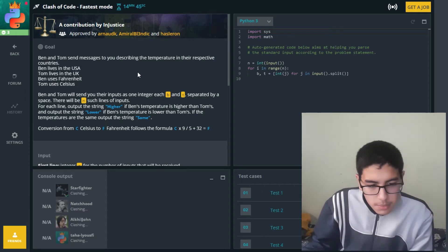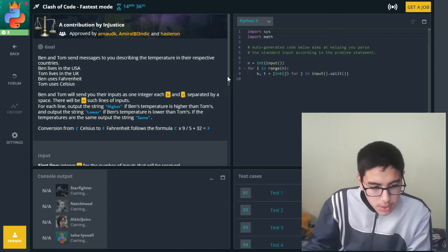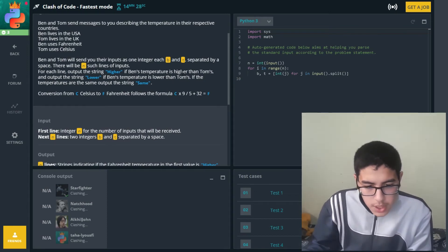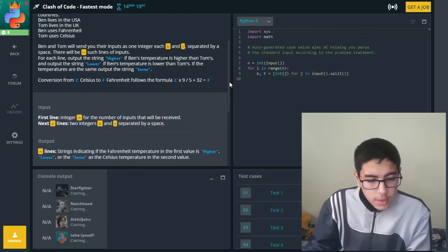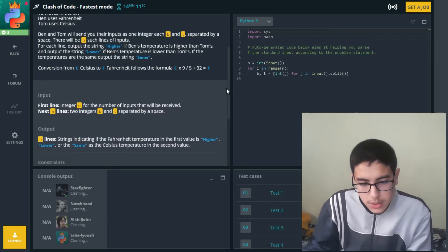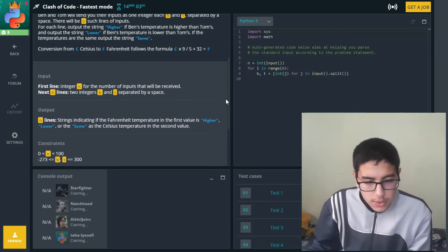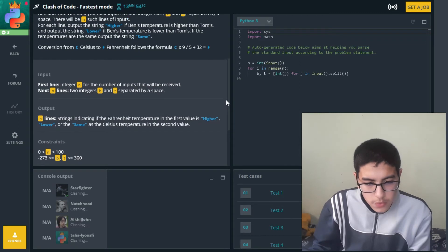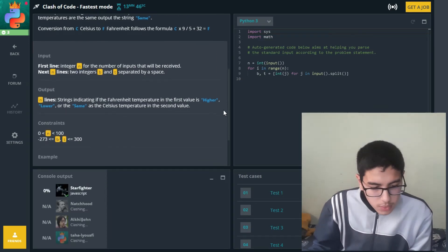This is the fastest mode. Ben and Tom send messages describing the temperature in their respective countries. Ben lives in the USA and uses Fahrenheit; Tom lives in the UK and uses Celsius. They send their inputs as one integer each, B and T, separated by a space, for N lines. For each line, output 'higher' if Ben's temperature is higher than Tom's, 'lower' if lower, and 'same' if they're equal. The conversion formula from Celsius to Fahrenheit is provided.